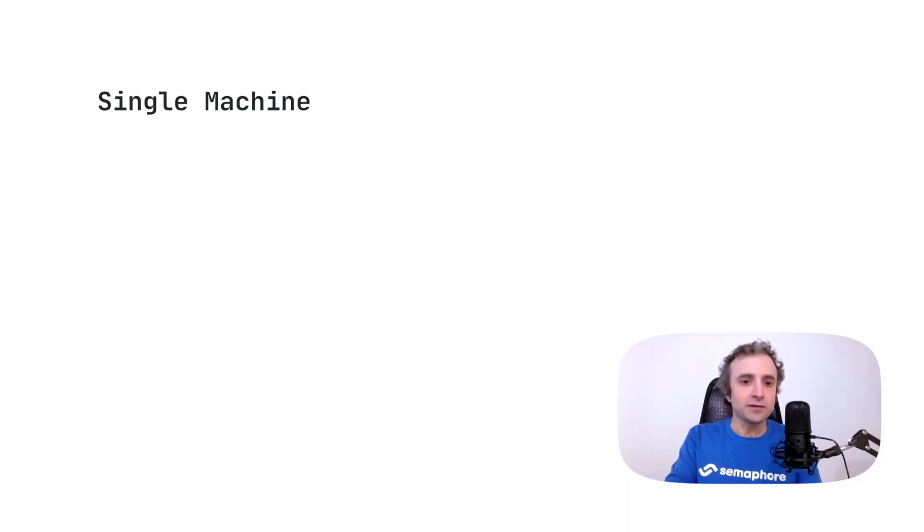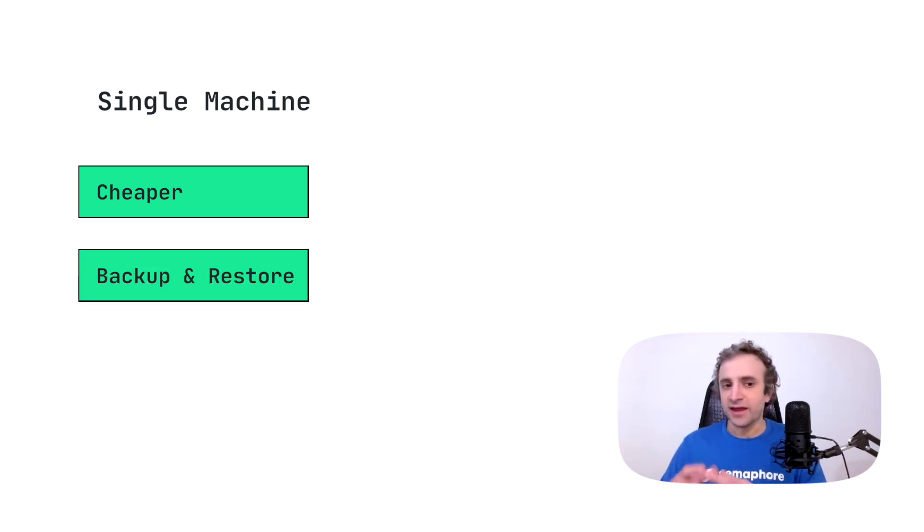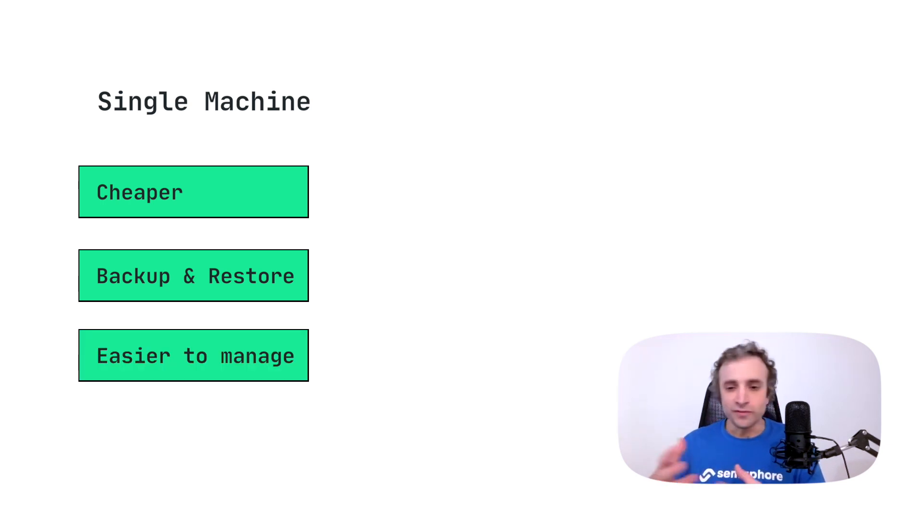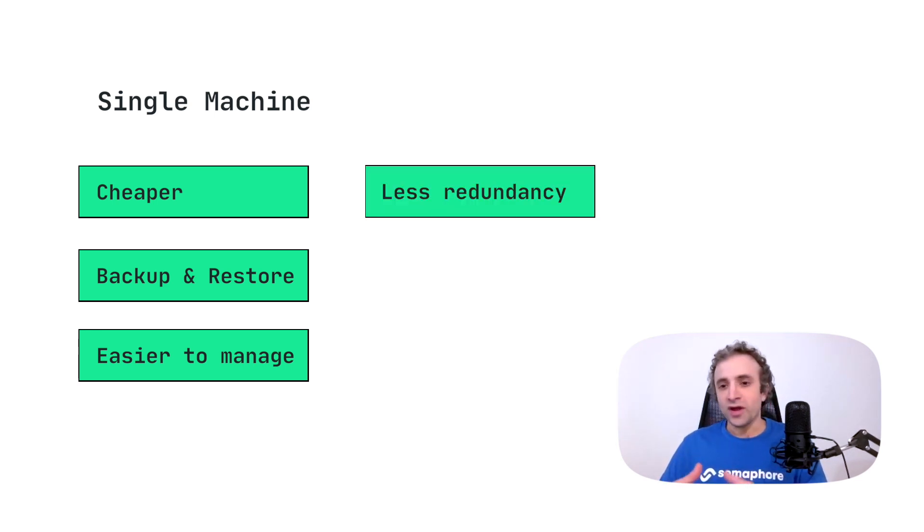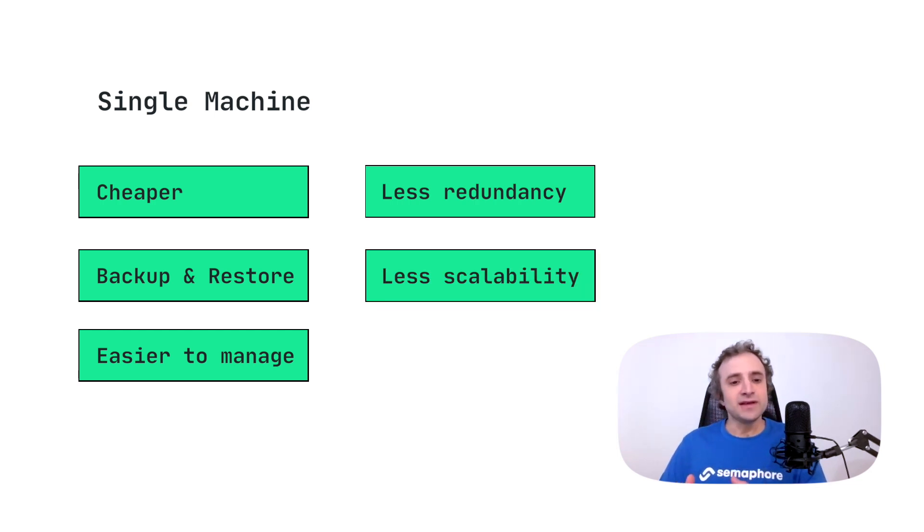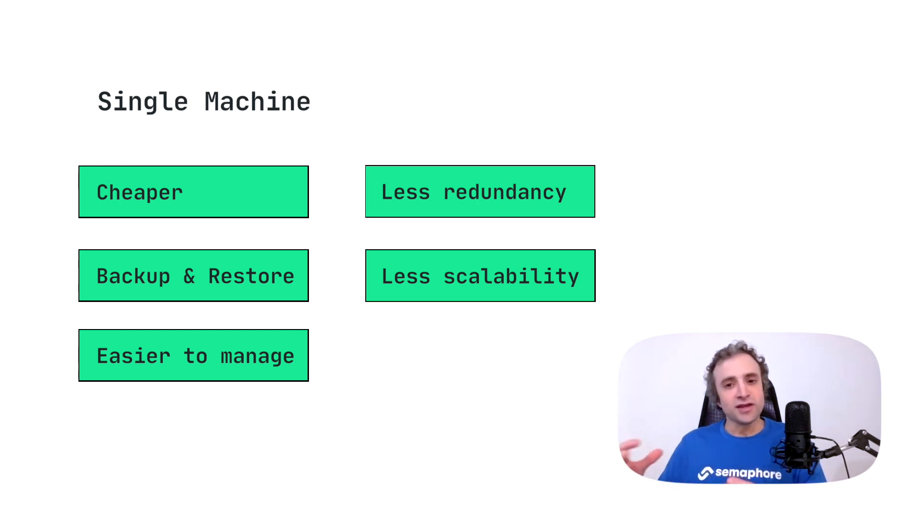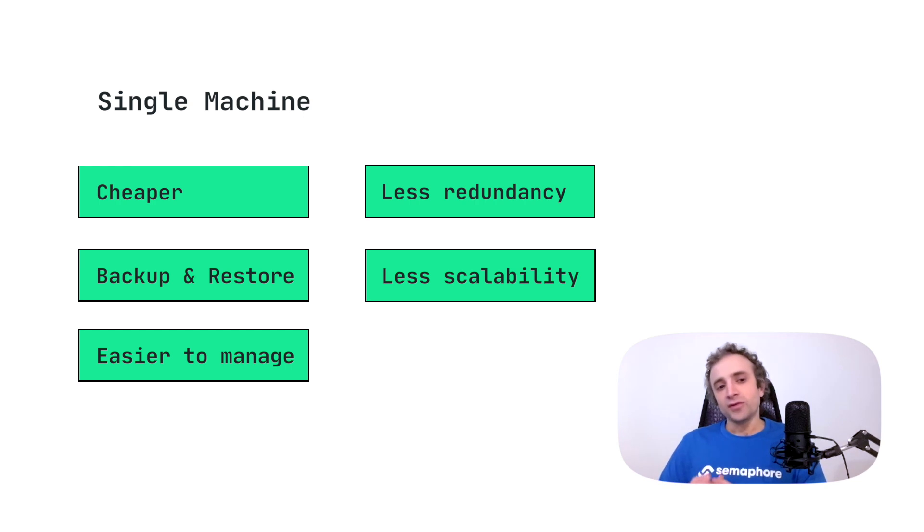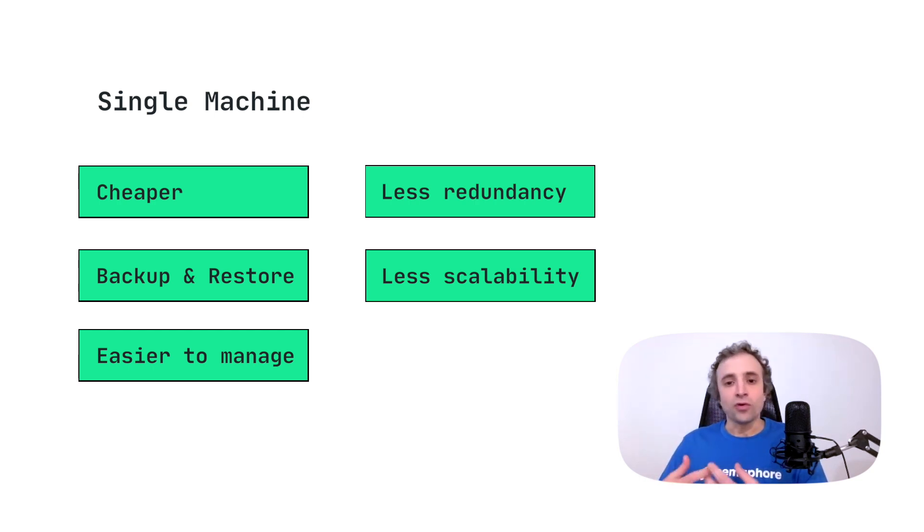So the first decision is to choose either a single machine or a Kubernetes cluster. Which one is better? Well, it depends. As always there are trade-offs. For the single machine the pros are that it's cheaper to run, simpler to backup and restore, you can take a snapshot of the machine, and it's easier to manage overall because it's a single machine. On the cons we can say that we have less redundancy because we have only one machine and if it fails our CI platform goes down and we have less scalability. When I talk about scalability I'm talking about the control plane, the orchestration, not about the jobs. You can always scale horizontally using more machines, self-hosted engines. What I'm talking here is that the control plane of Semaphore has a limit. You can only scale it vertically with more hardware.